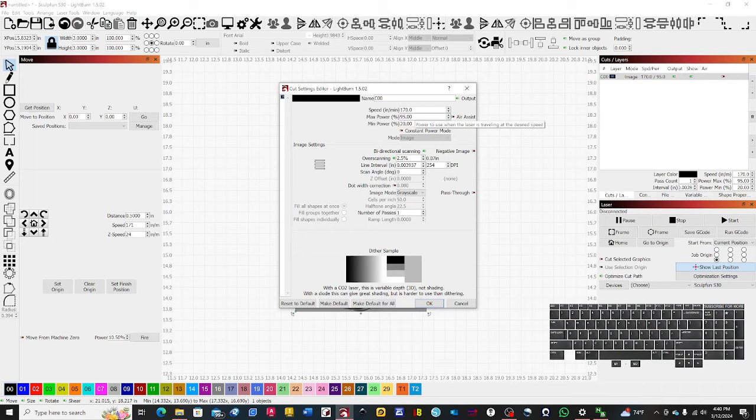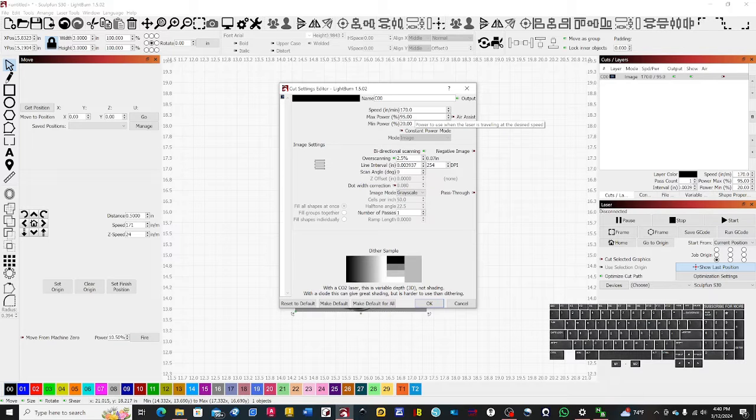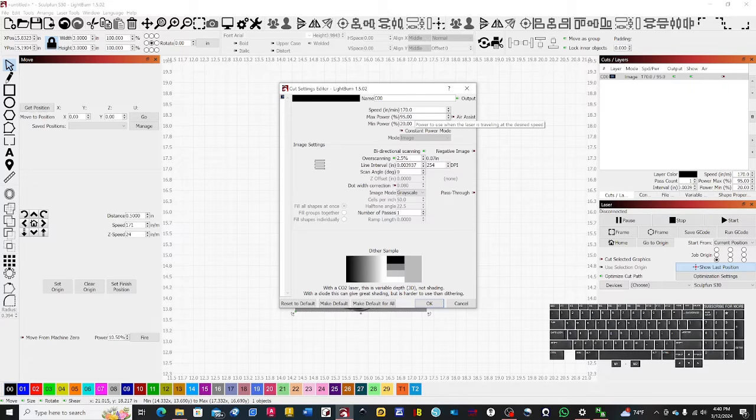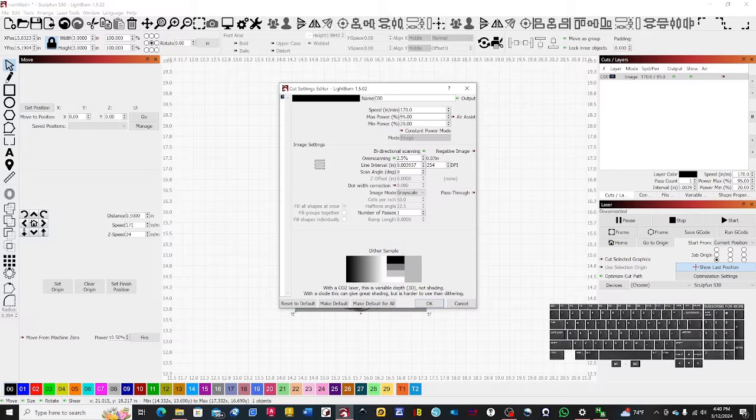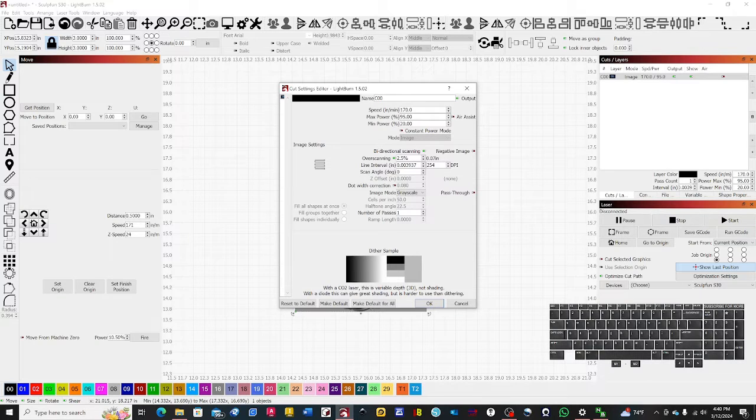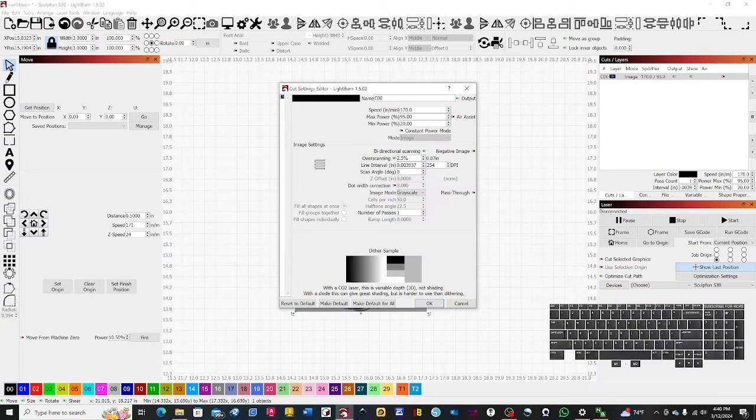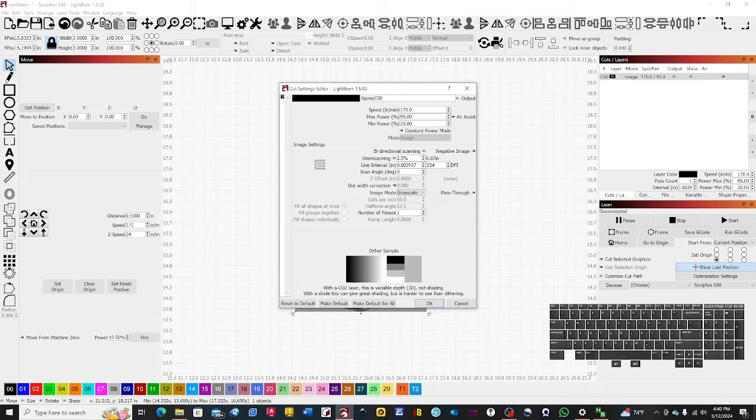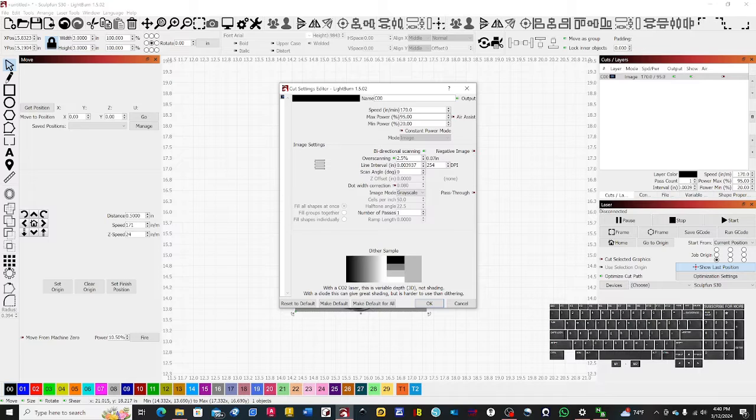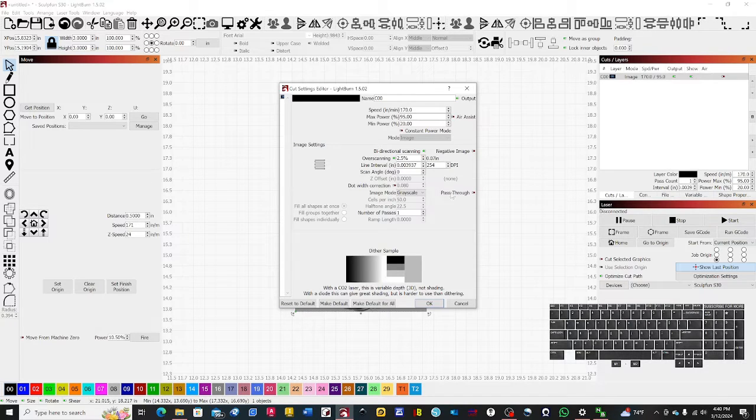When you go to your minimum and maximum power, what you want to do there is do a material test. For your minimum power, it needs to be the value that's right before it marks the material. The max value needs to be a good dark marking. What that does is grayscale lets the power—it's actually variable power—which means it can ramp up the power the darker the image is and gives it less power the whiter the image is. That gives you some really good 3D shading to get that 2.5D shading that everyone's looking for.